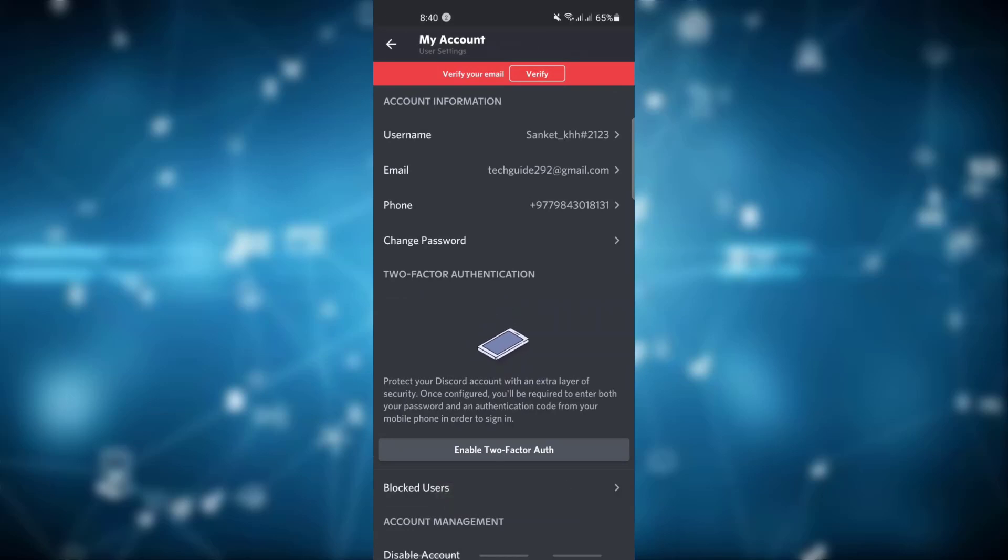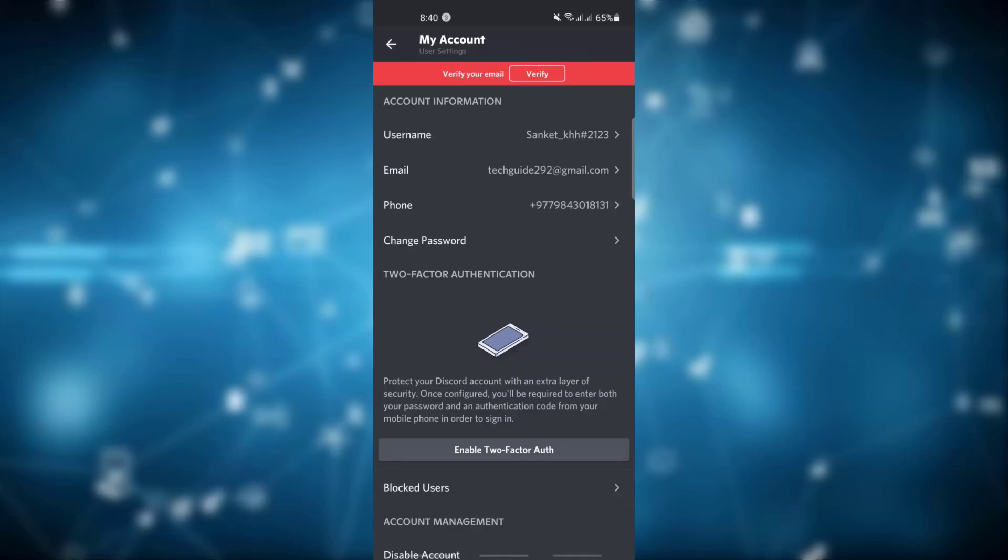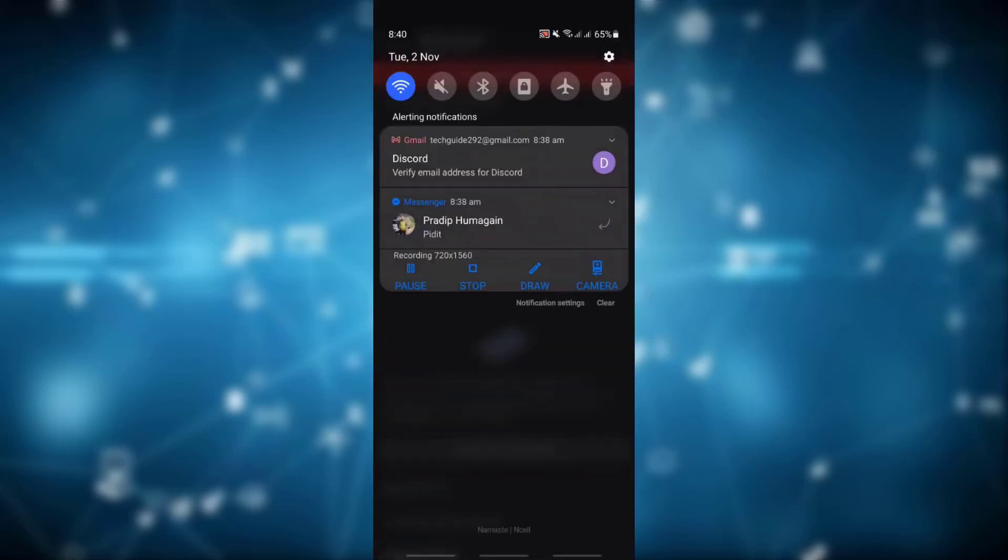And that's it, you have successfully changed your email on Discord. Thank you for watching our videos. Please don't forget to like and subscribe.